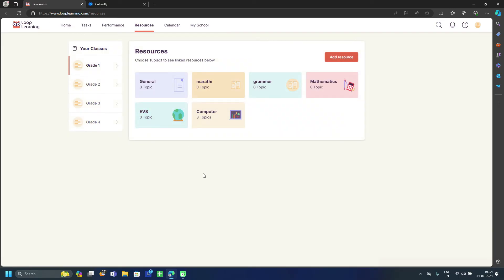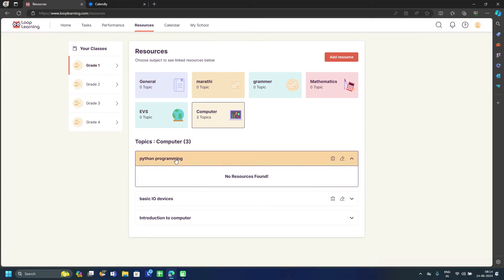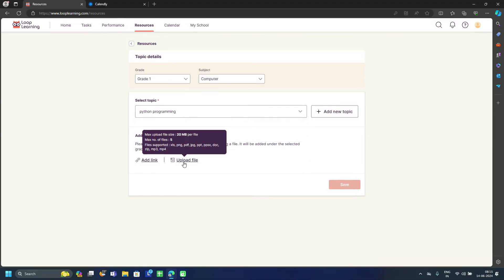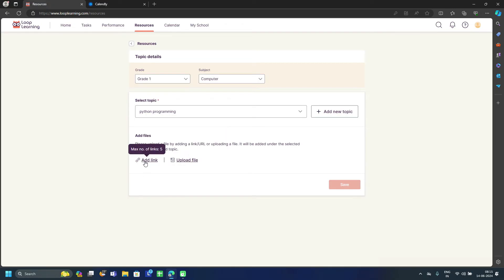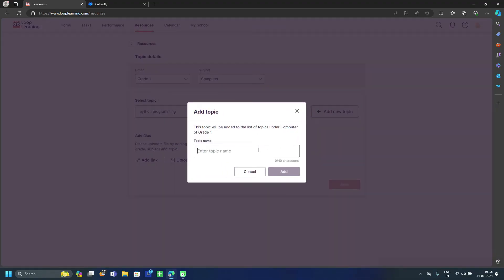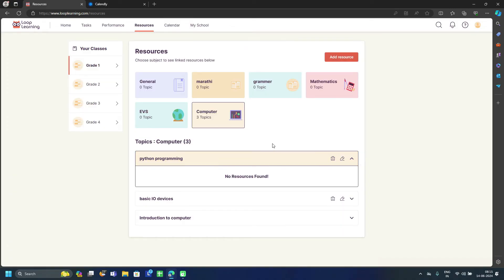In the Resources tab, you can manage all resources for all subjects or topics, organized grade-wise. For example, in Grade 1 under Computer, you can see existing resources and topics. To add resources for a topic like Python Programming, click 'Add Resources,' select the topic, and upload files — up to 20 MB, max five files, all formats supported. You can also add a link or URL, or add a new topic first if the topic doesn't exist yet.